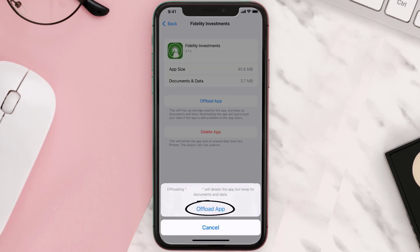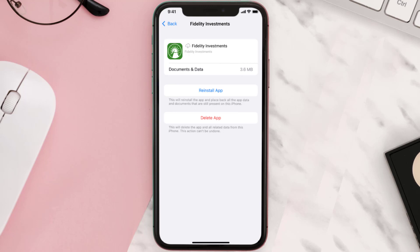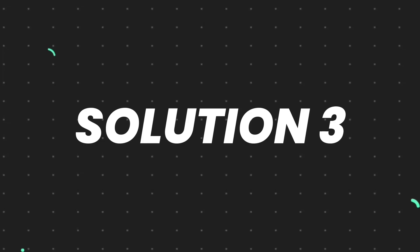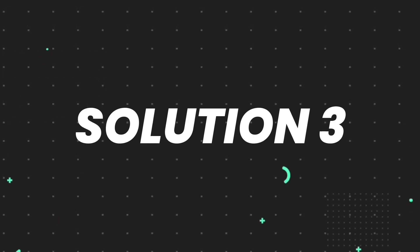Tap again to confirm. It'll take a bit for processing, and then a Reinstall button will show up. Simply tap on it to reinstall the app. This should fix the issue, but if it doesn't, you need to completely reinstall the app.